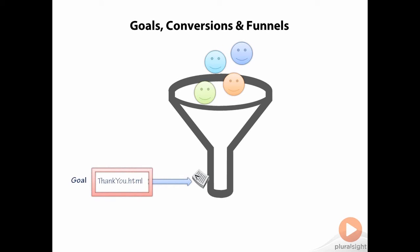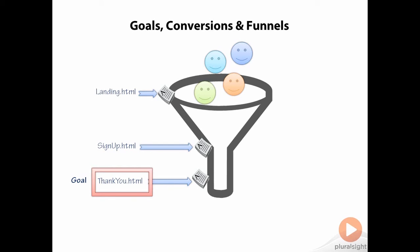Therefore, in our funnel, thankyou.html is the goal URL destination, with landing.html being the first step and signup.html the second step in the funnel. For our purposes, we can, but are not forced to, say that visitors only enter the funnel if they have entered with landing.html.